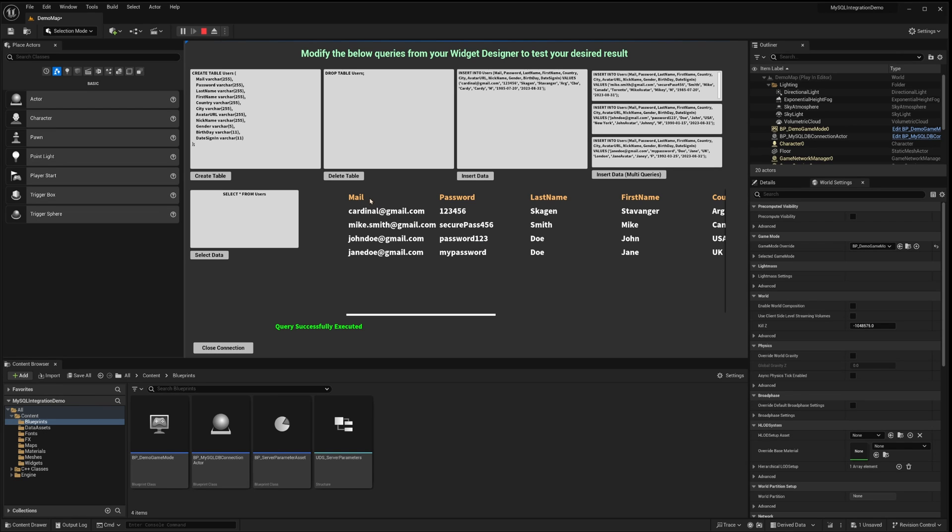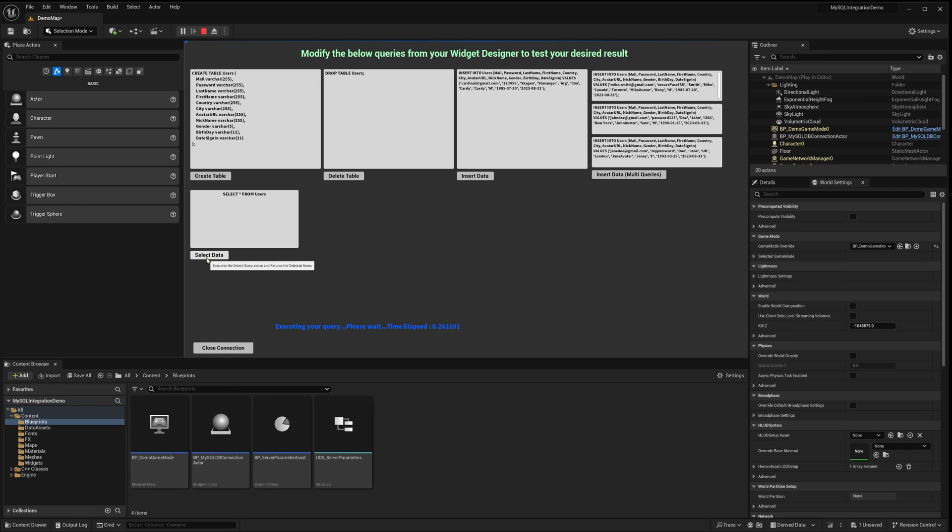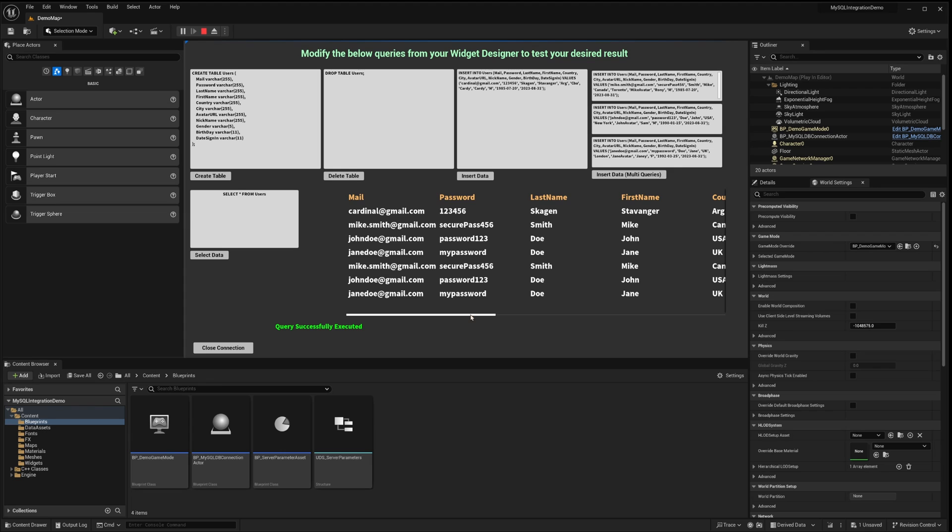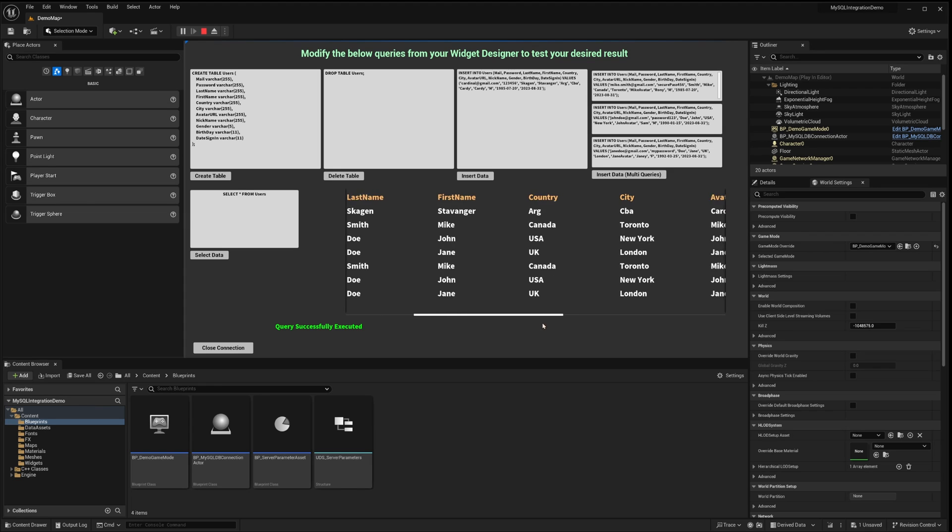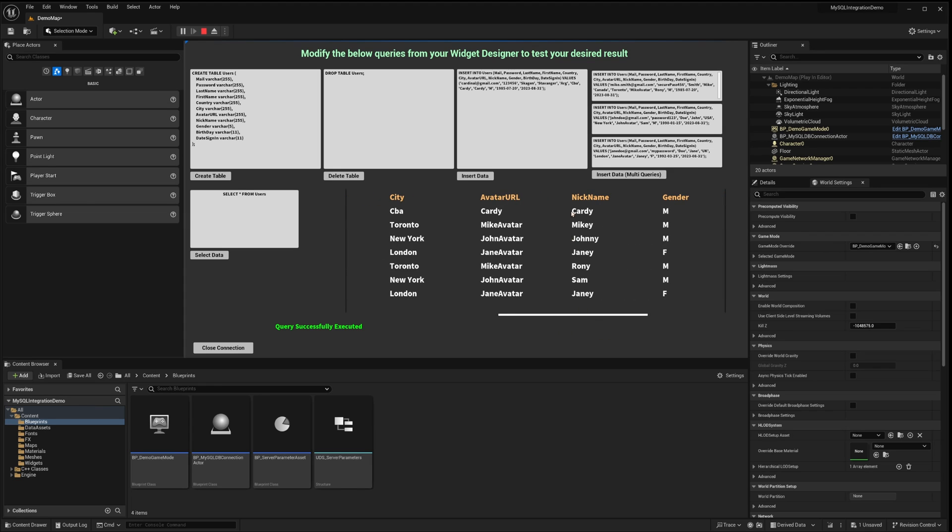Then call the select function again. Instantly, you'll see the inserted results being retrieved from the server and displayed on our widget. Quite fascinating, isn't it? We are about to make some modifications to the text inputs in our insert query, and then execute the select query once again. After executing, you will notice the changes reflected in our result set.